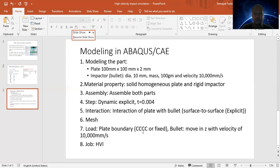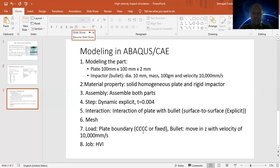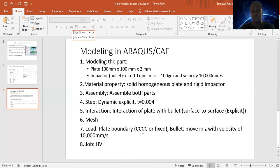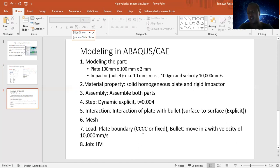The next step is assembling the two parts properly. The fourth step defines the type of analysis — our analysis is dynamic explicit with an impact time of 0.004 seconds. Then interaction must be made between the plate and the impactor, with surface-to-surface explicit interaction and a general contact algorithm applied. The mesh is considered as C3D8R type — that is, solid 3D mesh with reduced integration.